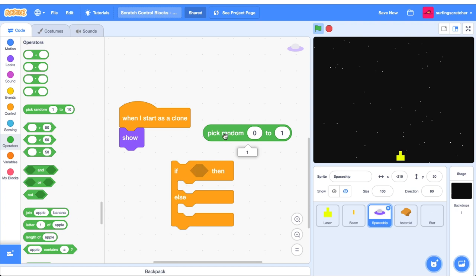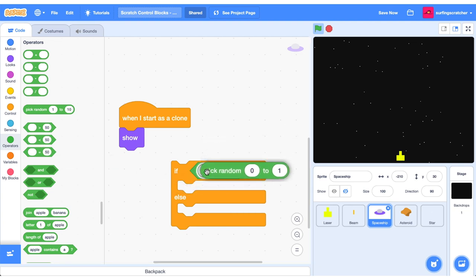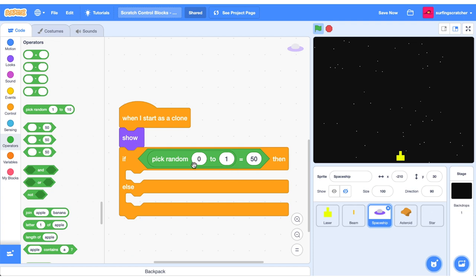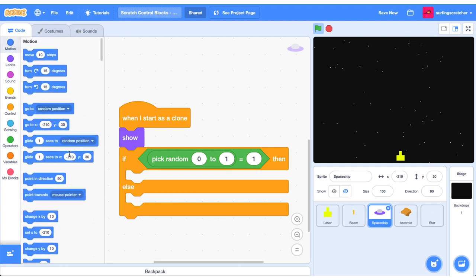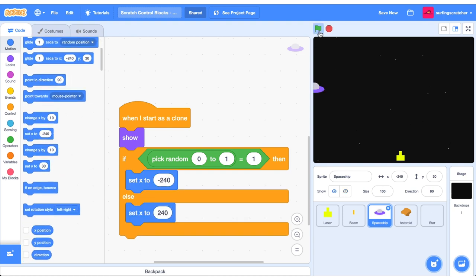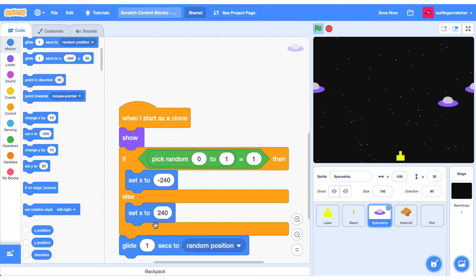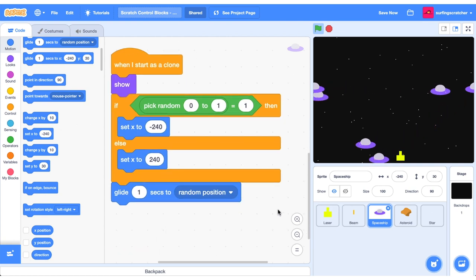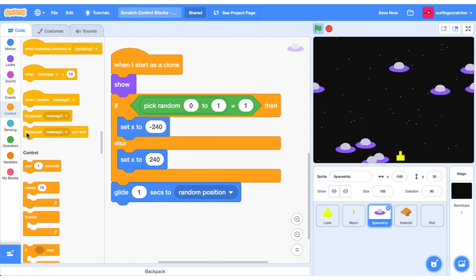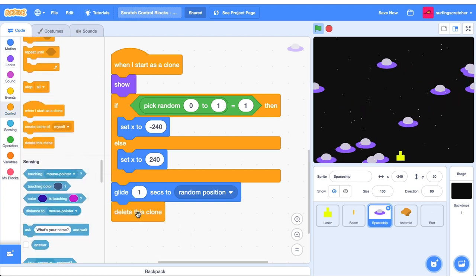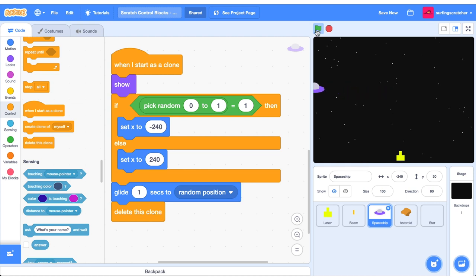We check if the random number is equal to zero or one using the boolean block with the equal sign. If this random number equals one then we start the spaceship on one side of the screen, otherwise on the other. Head to motion to find the set X block. Every second it starts on either the right or left side of the screen. Add a glide to random position block and our spaceships take off, then delete the clone after they've glided.